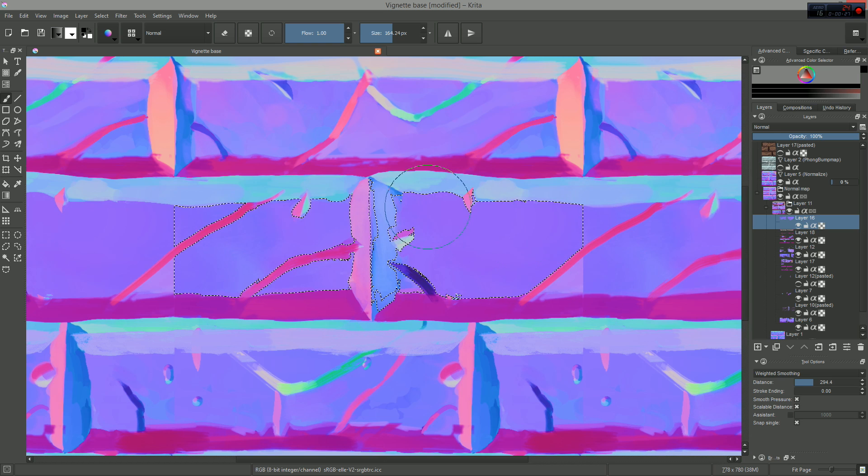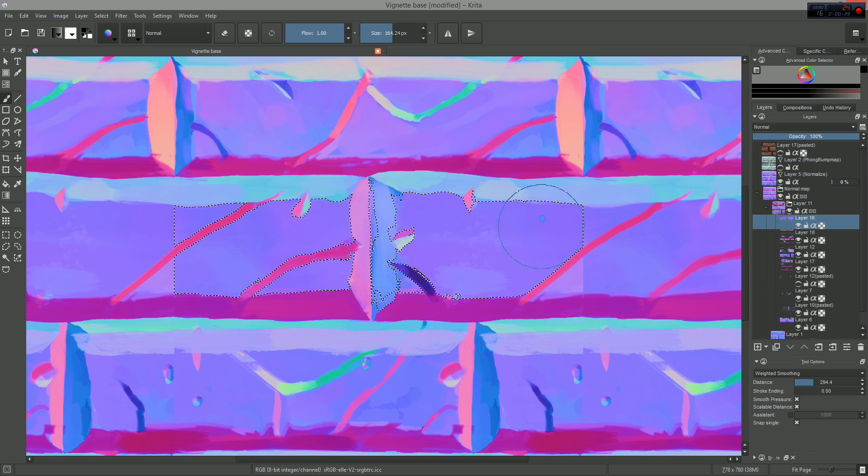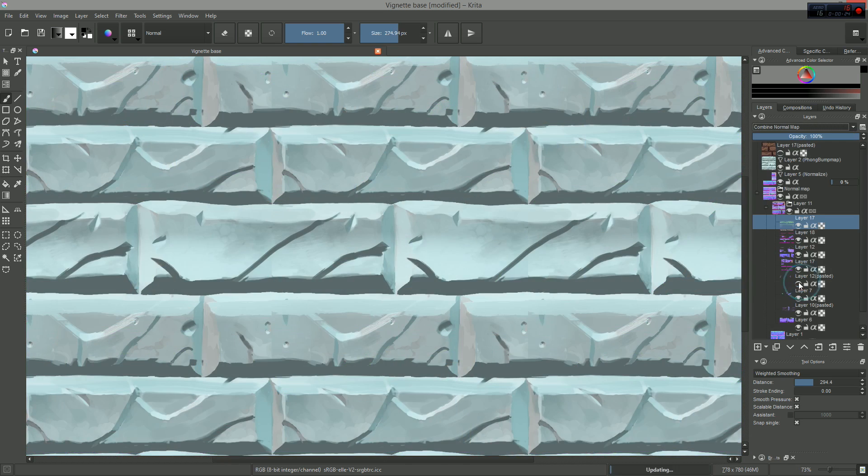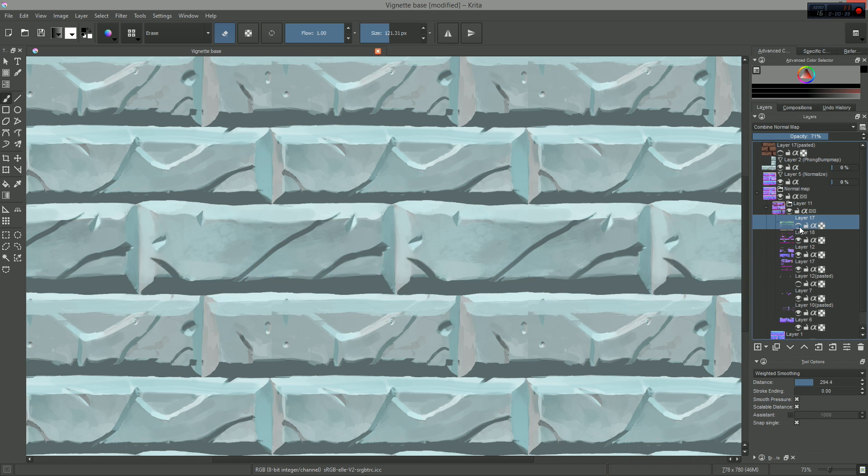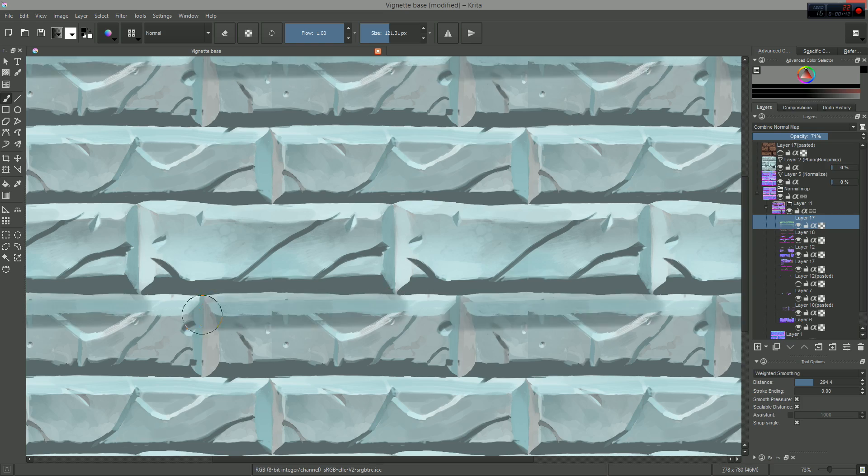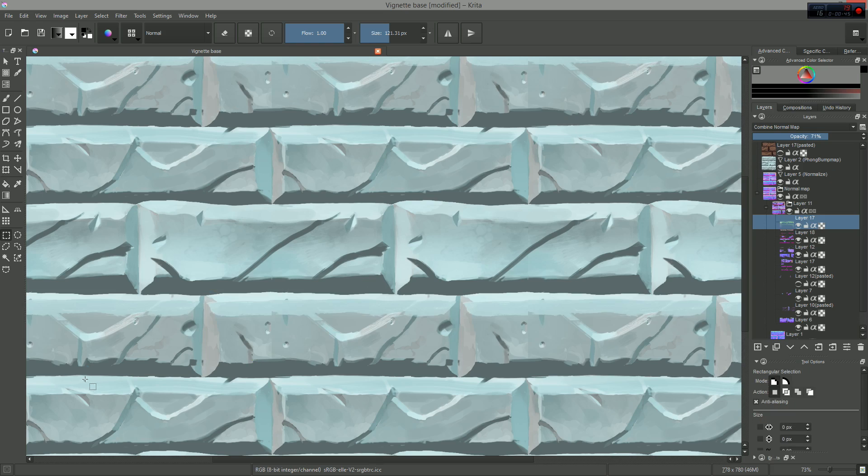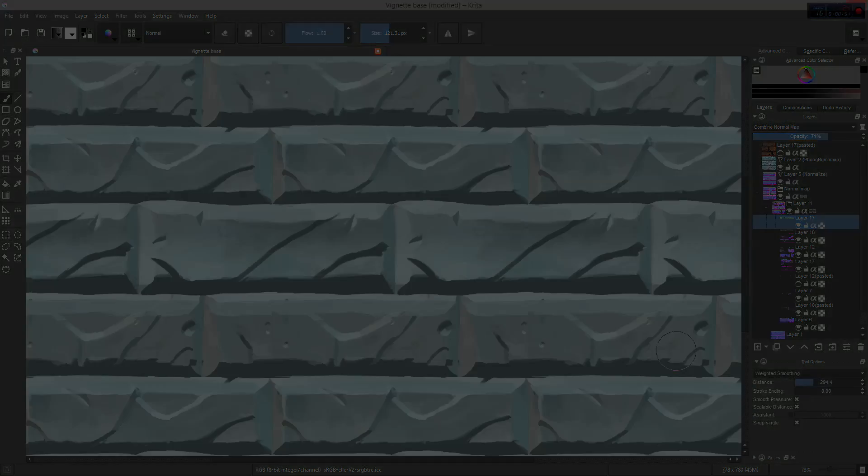It is generally pretty hard to manipulate a normal map without dedicated software. Well, in Krita, you can do some operations. You can add curvature to your resulting normal map, or you can flatten parts of it.